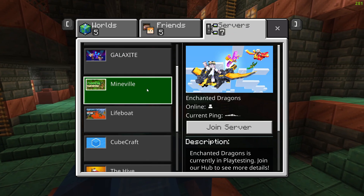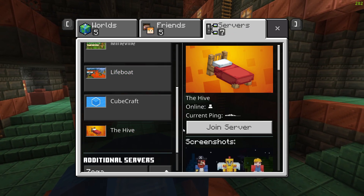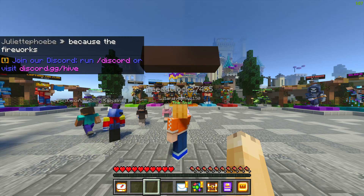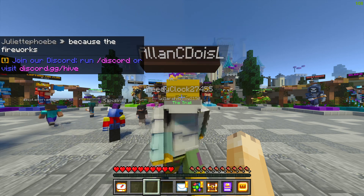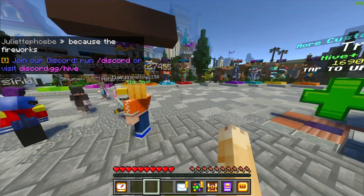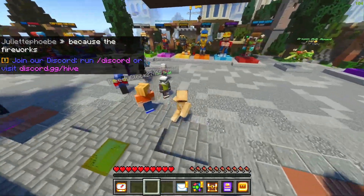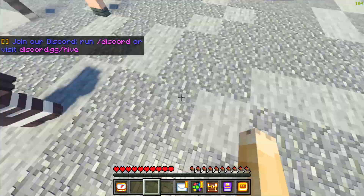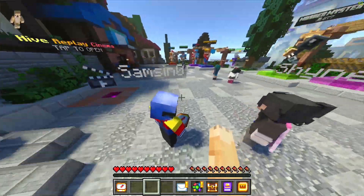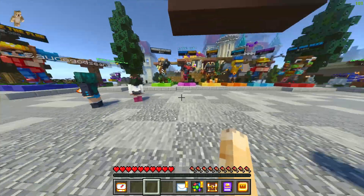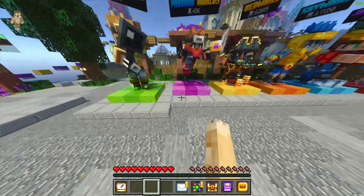Then you just apply it, go out of Settings, and you can go to anything. I'm going to the Hive. When you load in, it'll most likely look like this and you'll be able to see your shadow and it'll just look amazing.